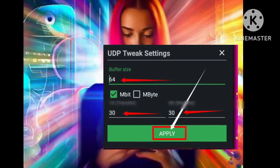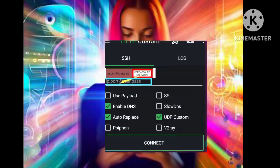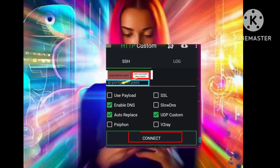Step 6. After configuring your settings, simply go back to the main screen and click on the Connect button to start the VPN.